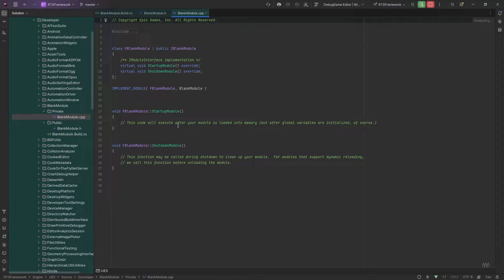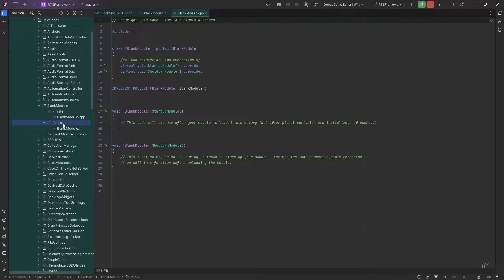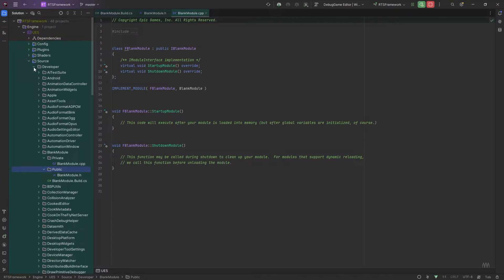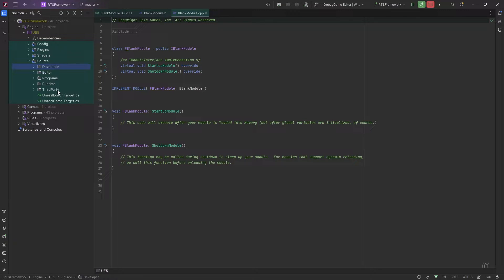We're mostly going to be using plugins and may not use standalone modules at all, but if I see the opportunity I will. If you were to create a module, these are the files you need to get started. You create classes under the public and private folders, CPPs under private, and then in your project you go to your build.cs and add that module as a dependency to get access to that code.